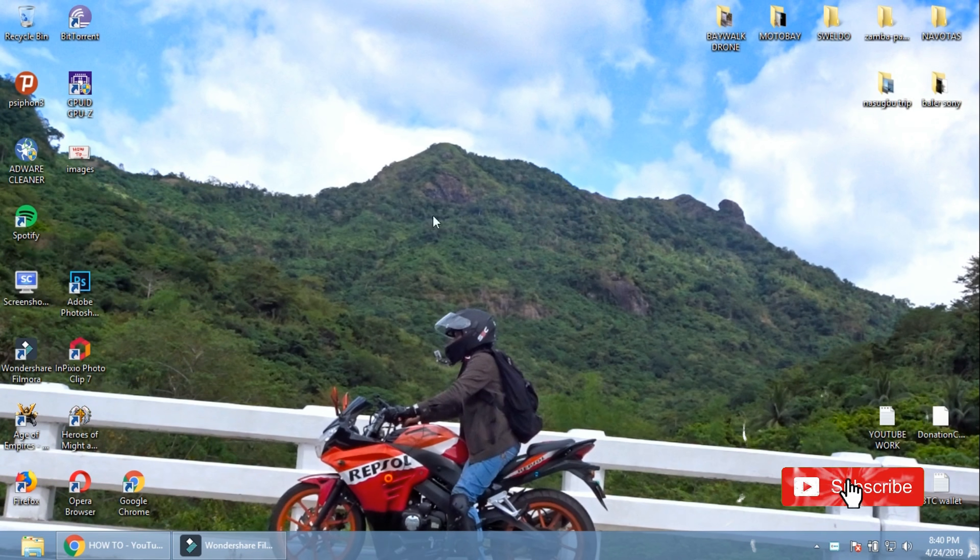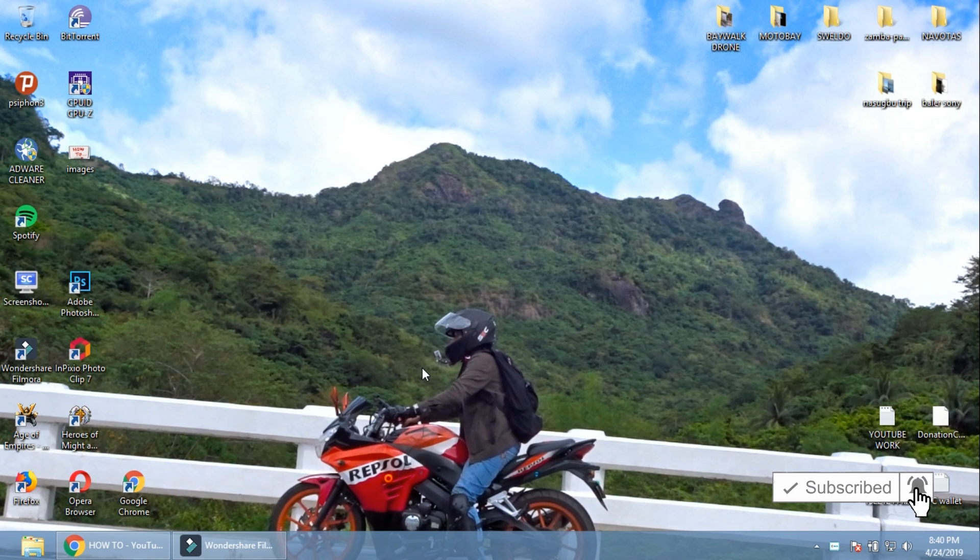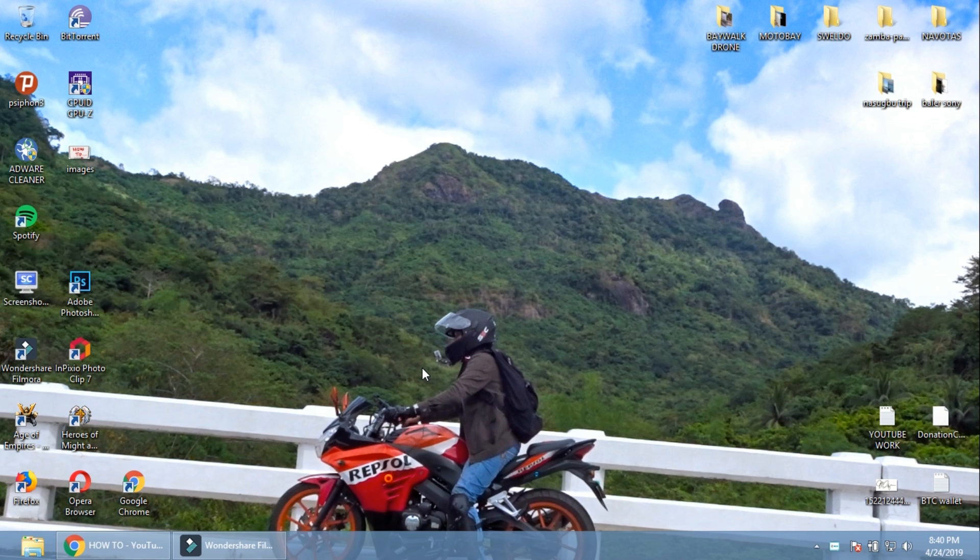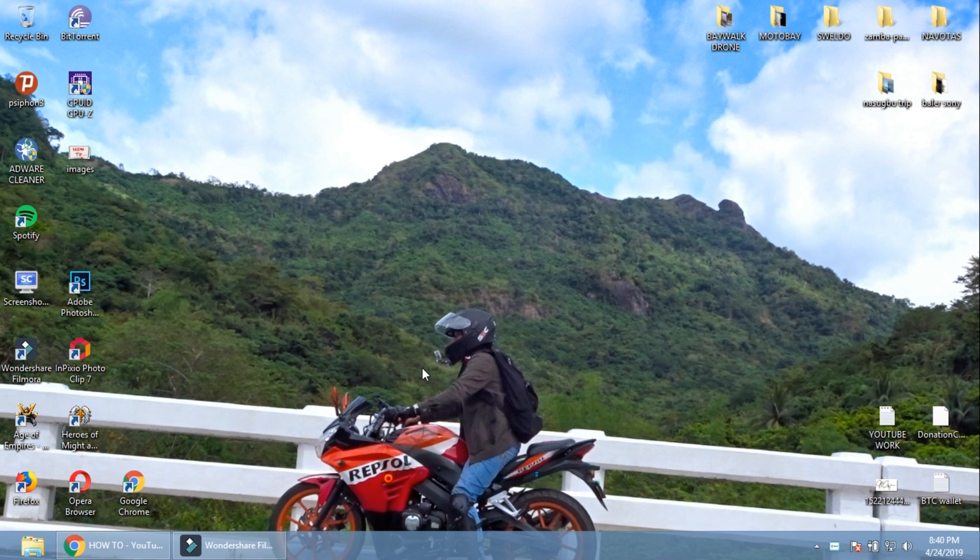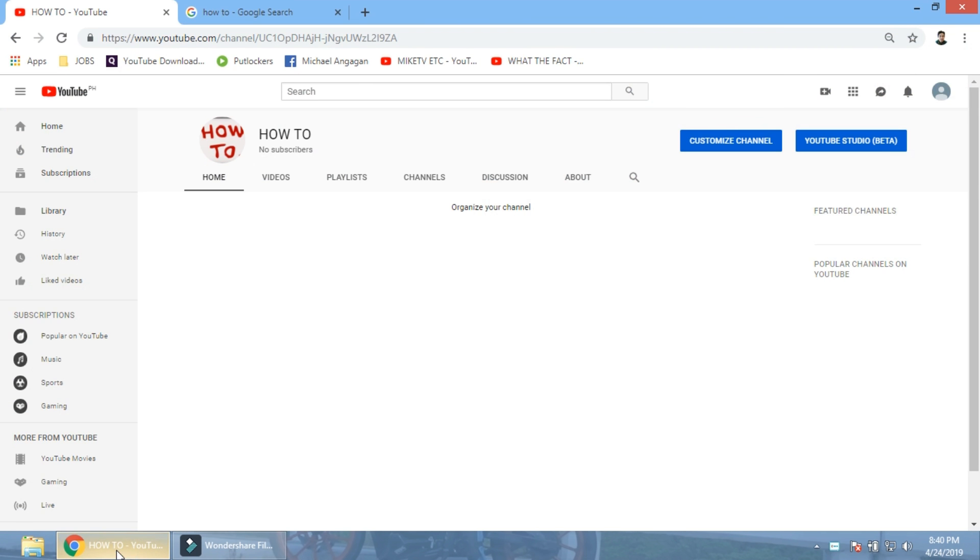Okay, good morning guys. Well, today I am going to show you how to extend the length of the video that you can upload on YouTube.